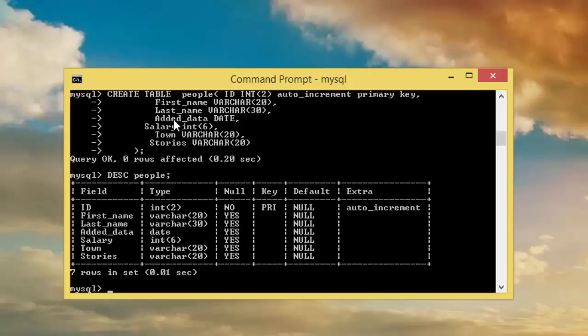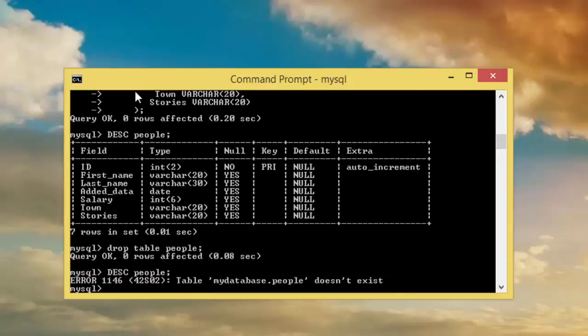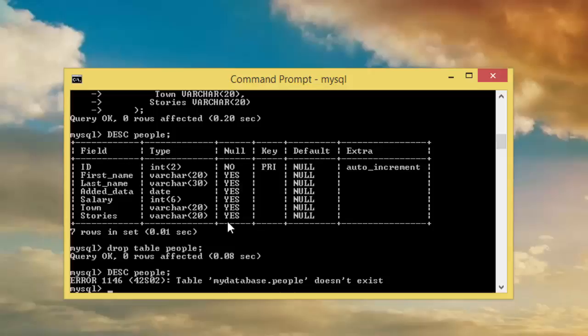If we want to delete the table, it's easy. We just have to type drop table people, enter, and it's gone. If I do this we get the error that table does not exist. Thank you guys, this was just an easy example how to create a table using command line. Please subscribe and like, bye bye.